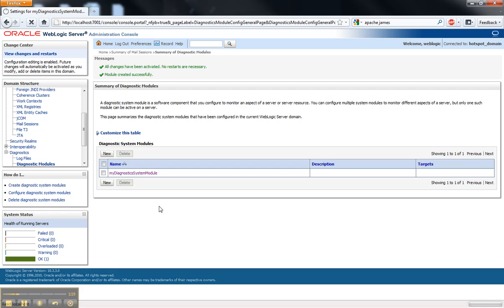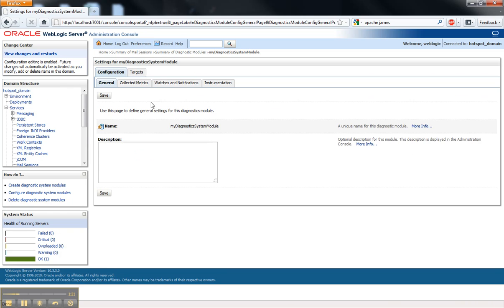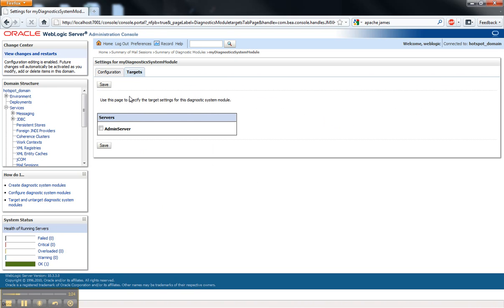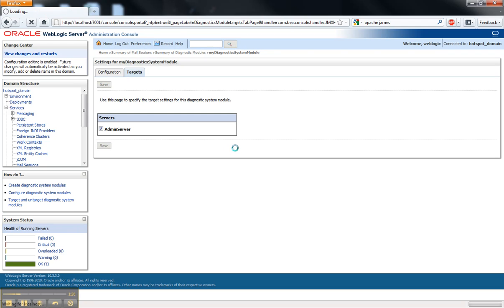And once we create it, we can go in and edit it. The first thing I always like to do is remember to target it so I don't forget later. And once it's targeted, I can go inside and create two different things that are part of the Diagnostics Framework.